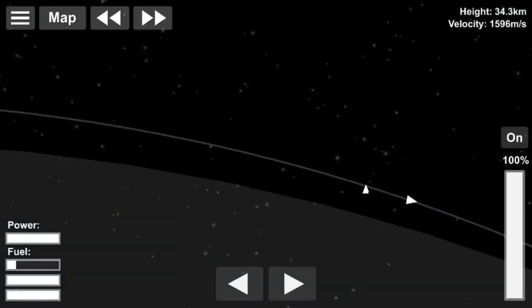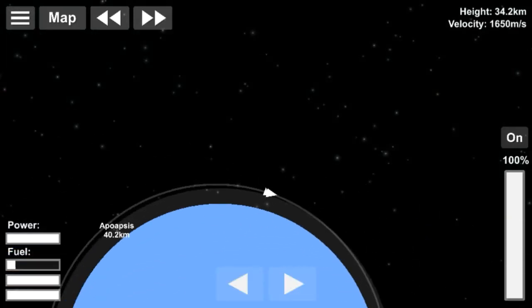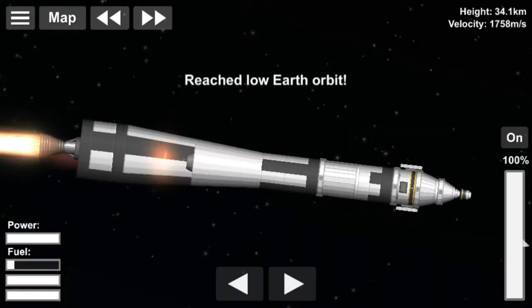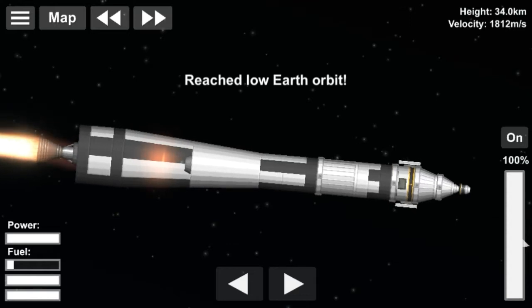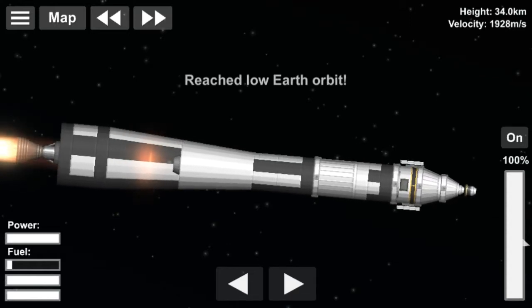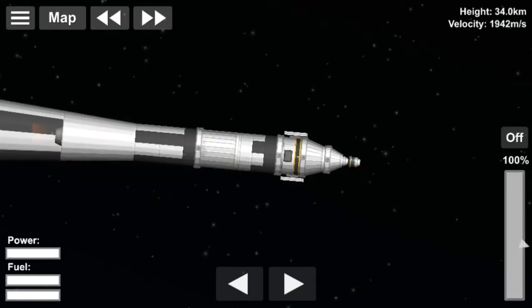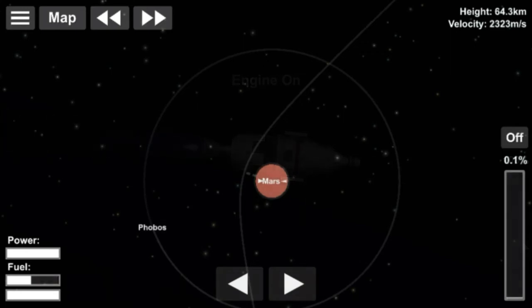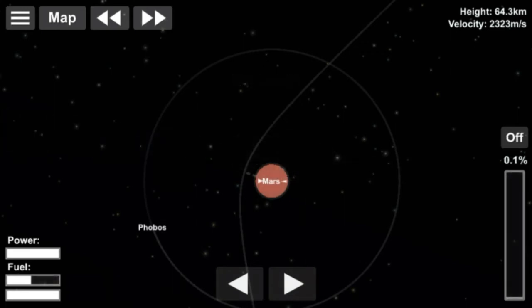The scientific instruments it carried were a helium magnetometer, an ionization chamber, a trapped radiation detector, a cosmic ray telescope, a solar plasma probe, a cosmic dust detector, and a television camera.